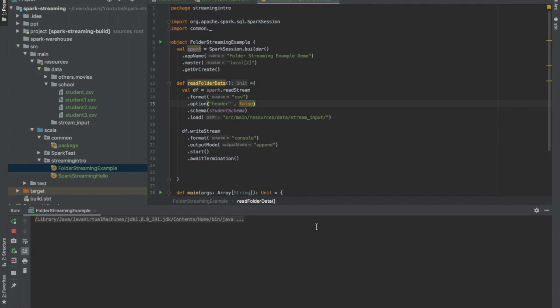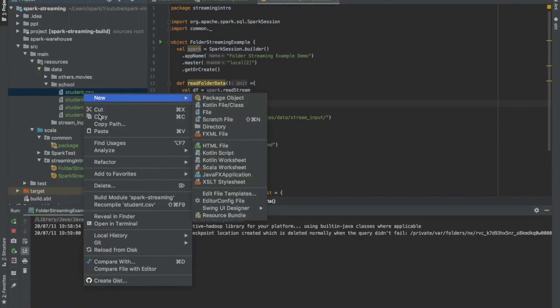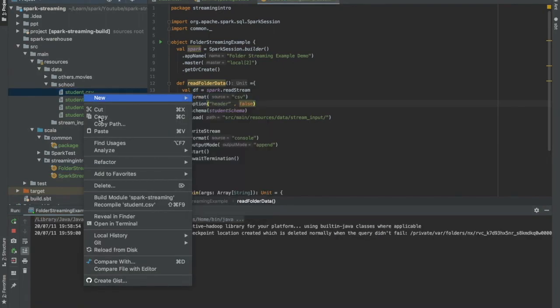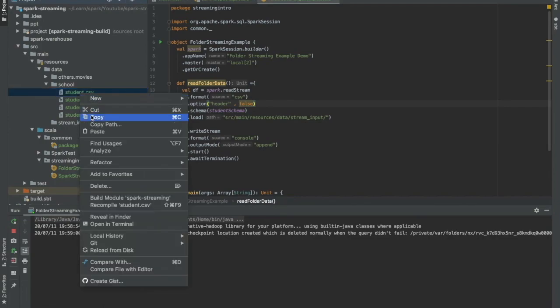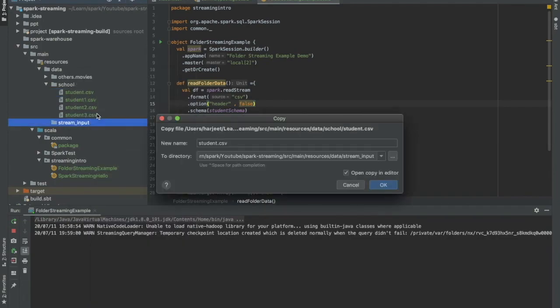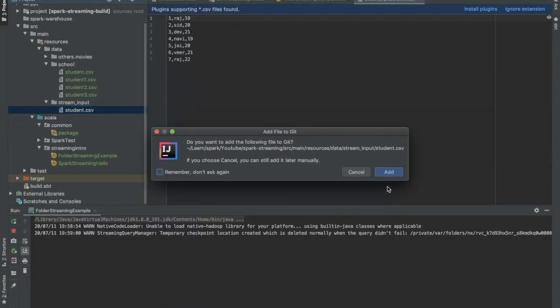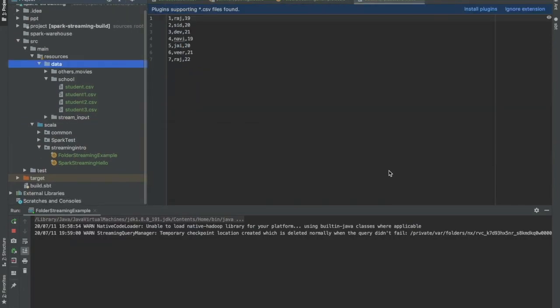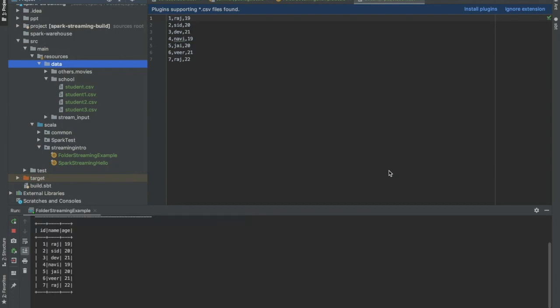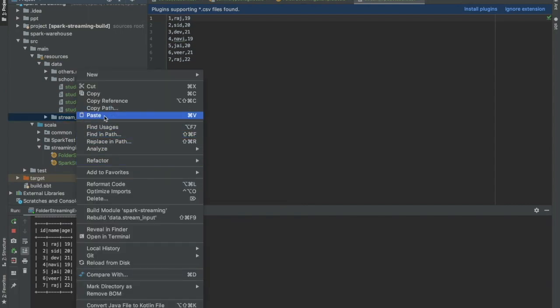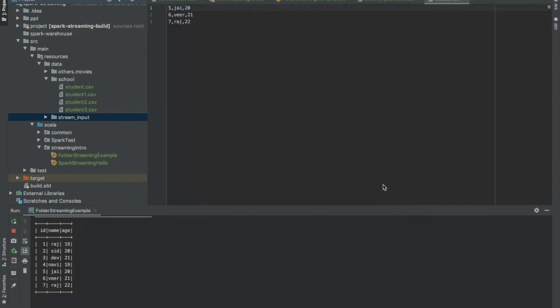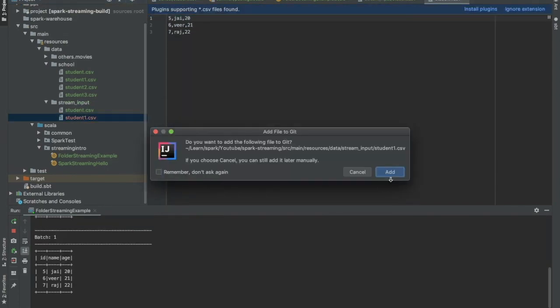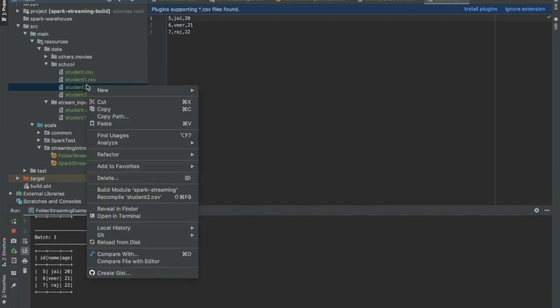Okay, let us start our job. Something is showing up. It looks like it has started. Let us copy this data in our streaming input folder and see. Awesome, let us copy some more data.